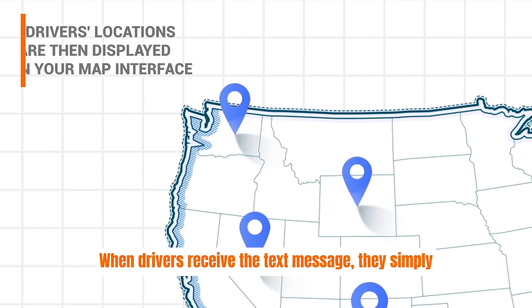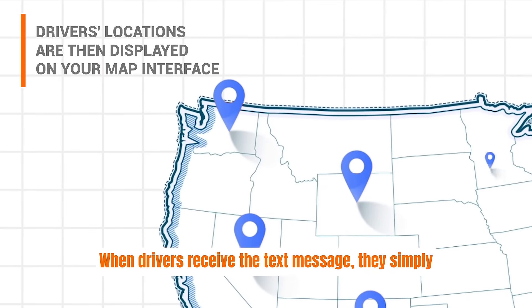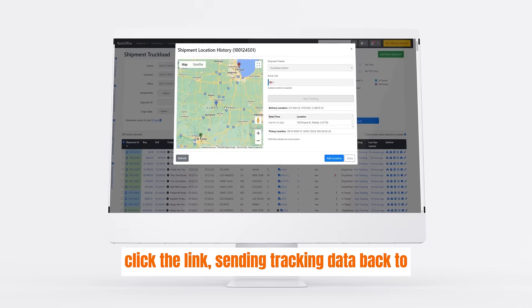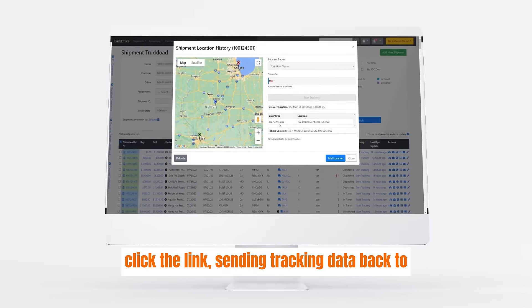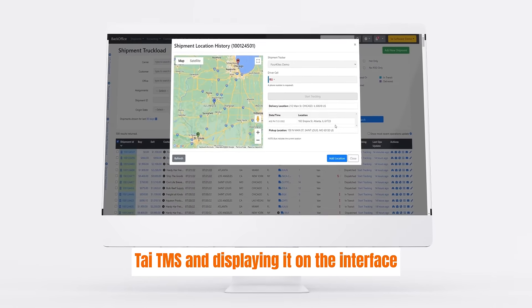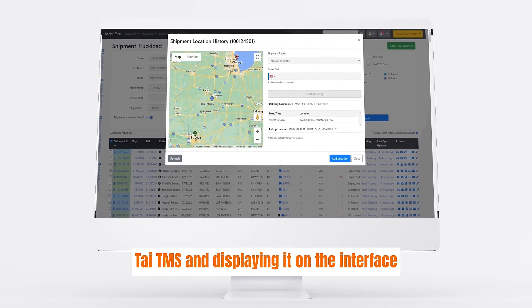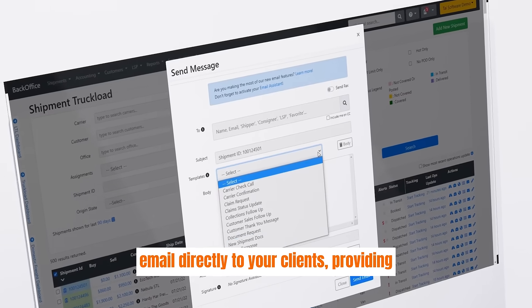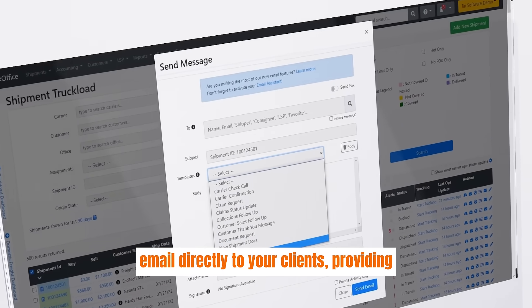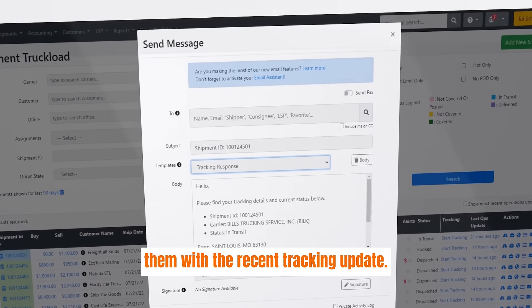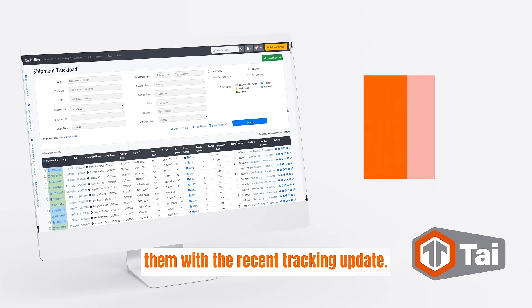When drivers receive the text message, they simply click the link, sending tracking data back to TAI TMS and displaying it on the interface for each shipment. TAI sends an email directly to your clients, providing them with the recent tracking update.